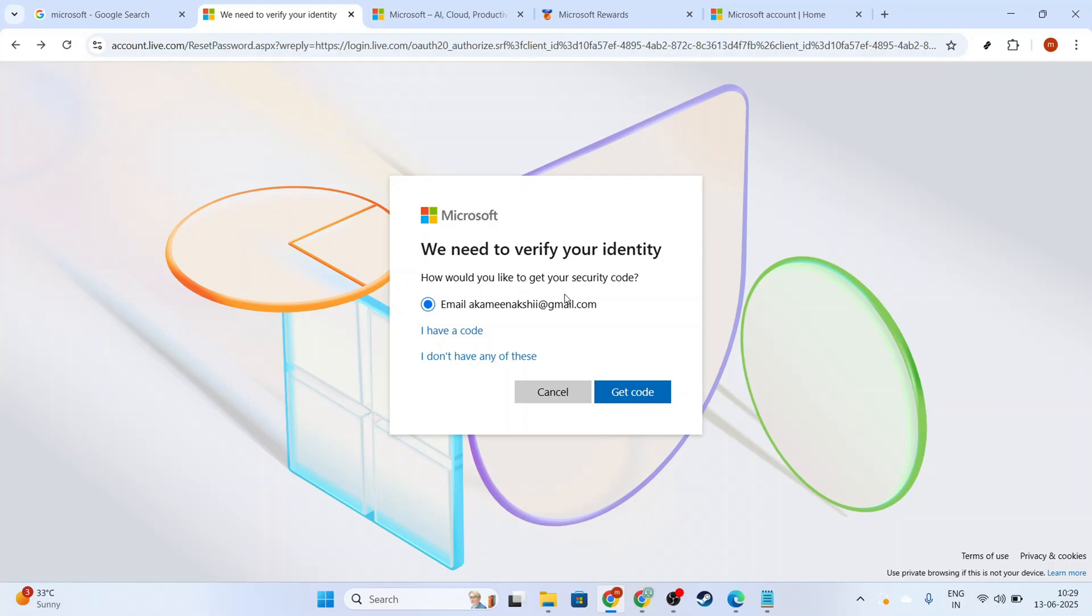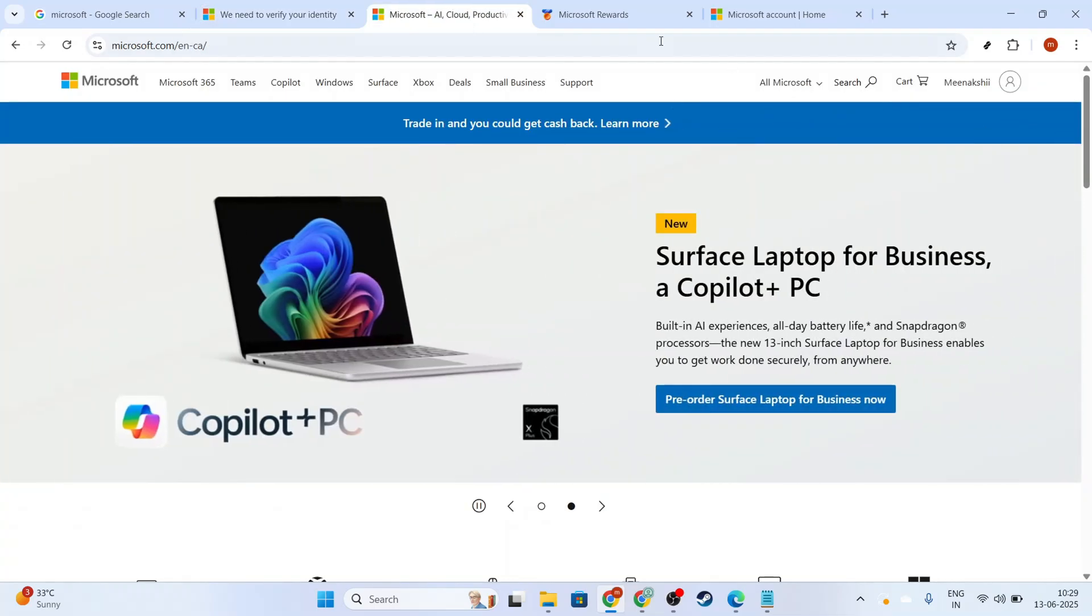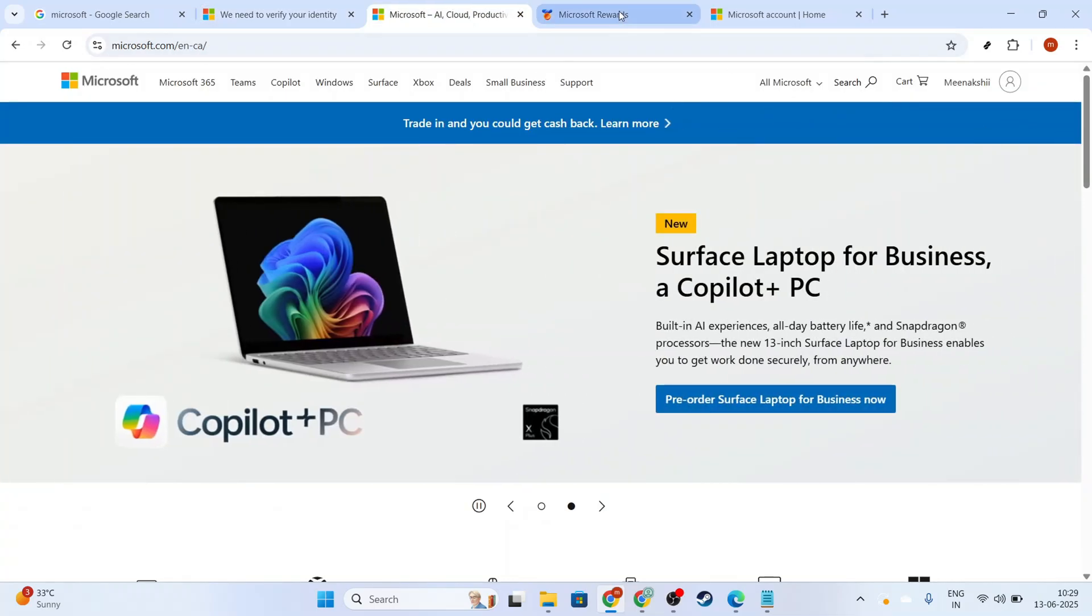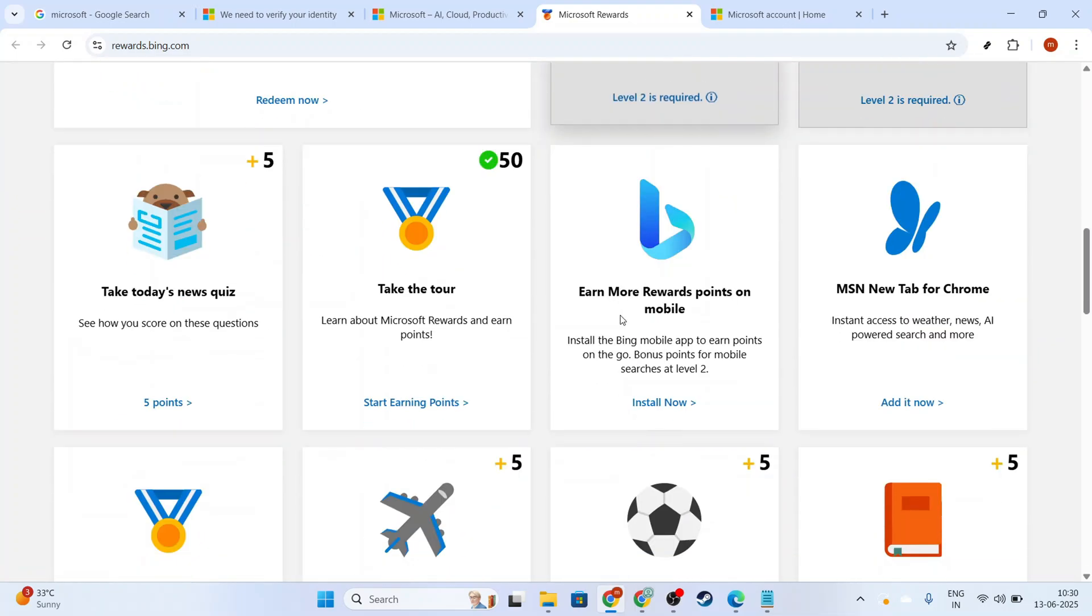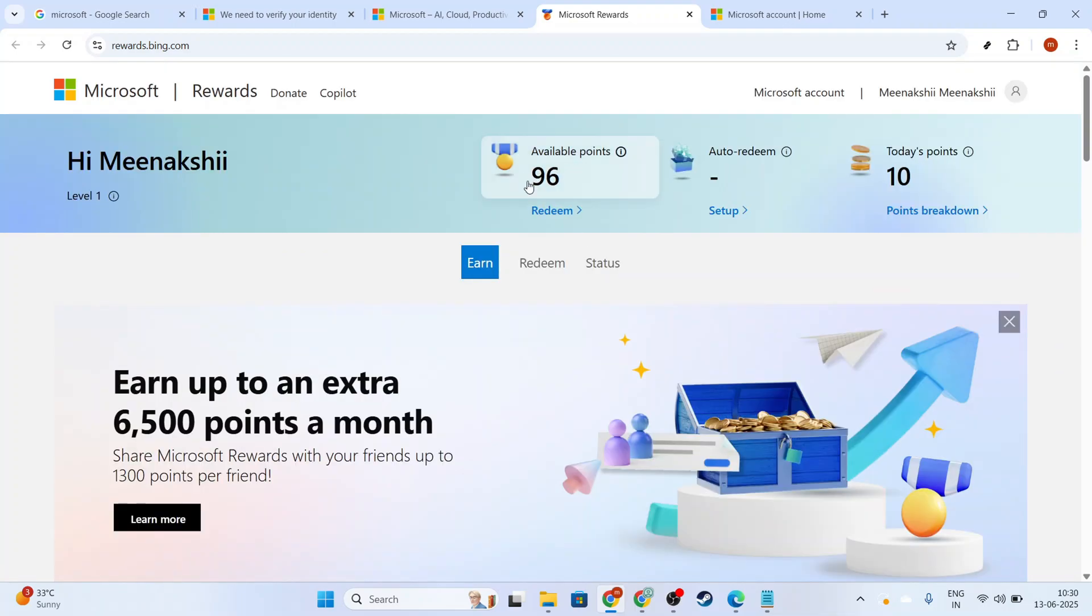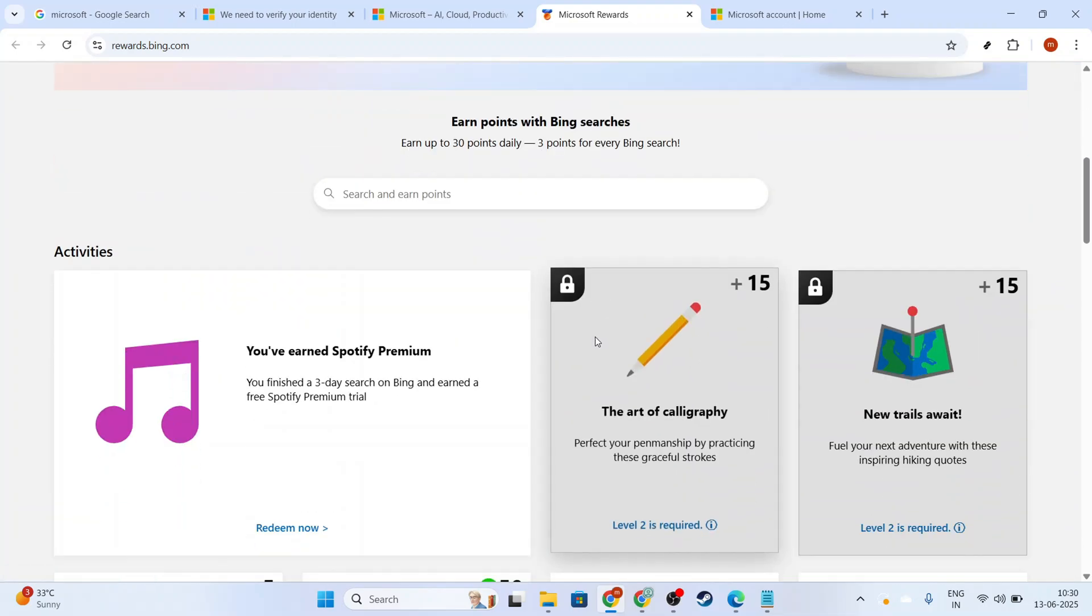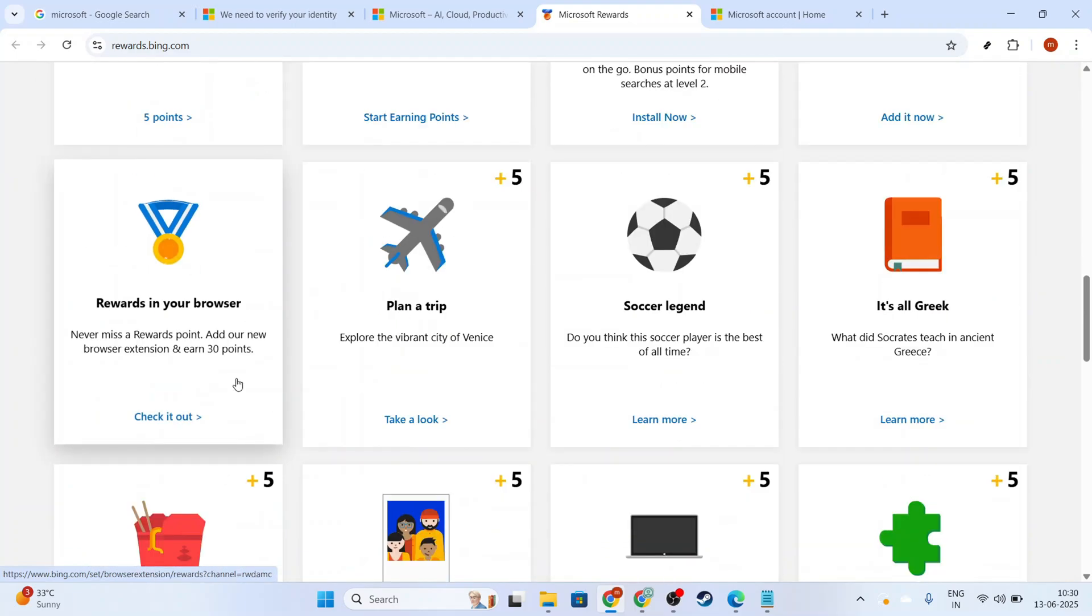Once you're logged in, your next step is to access the Microsoft Rewards website. This is your primary hub for all things related to earning and redeeming rewards. Navigate to the Rewards page to see all available options. Here, you can explore different ways to accrue points through activities like searches, quizzes, and more.